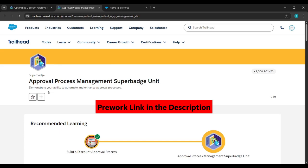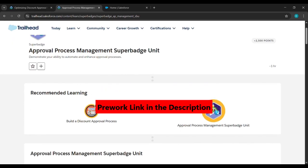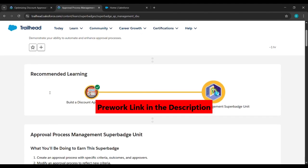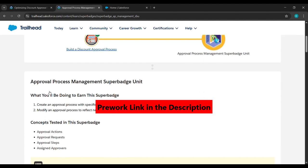Hello everyone. In today's video we will complete the first task of the Approval Process Management Super Badge unit. Before that, please watch the prerequisites and complete the steps, because that's important to do this challenge.